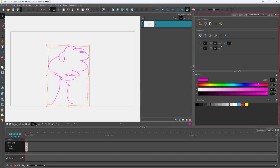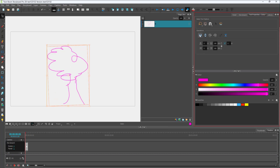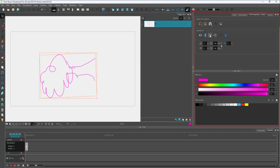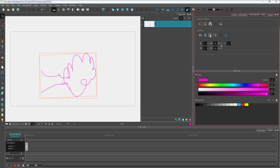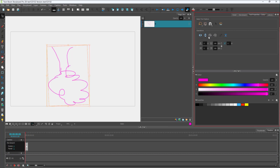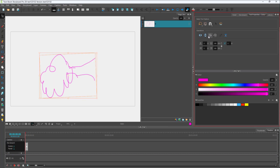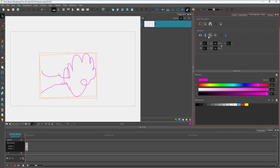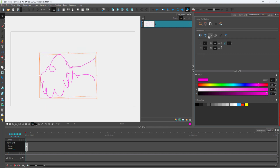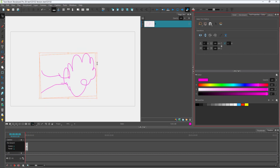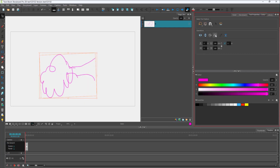Another thing you can do is rotate the drawing 90 degrees by clicking on these buttons. You can access all of these tools and change the drawing in the way you want.